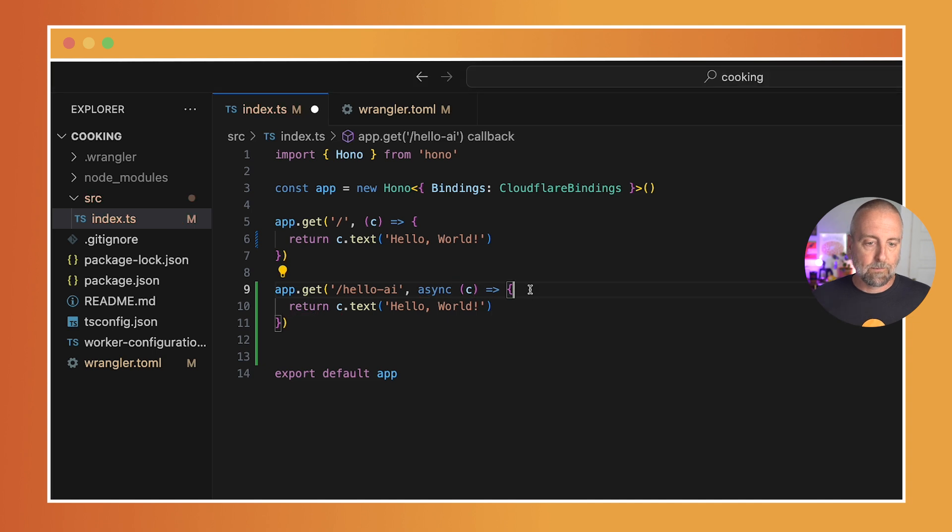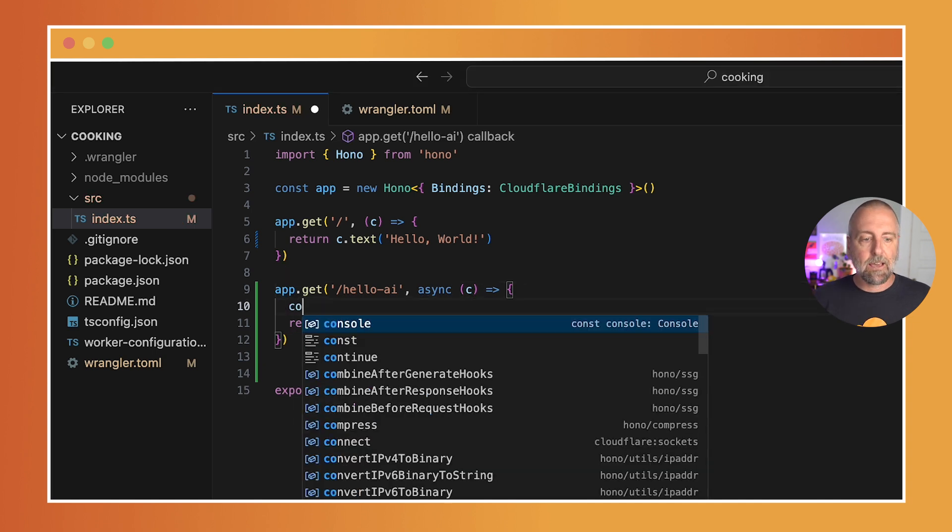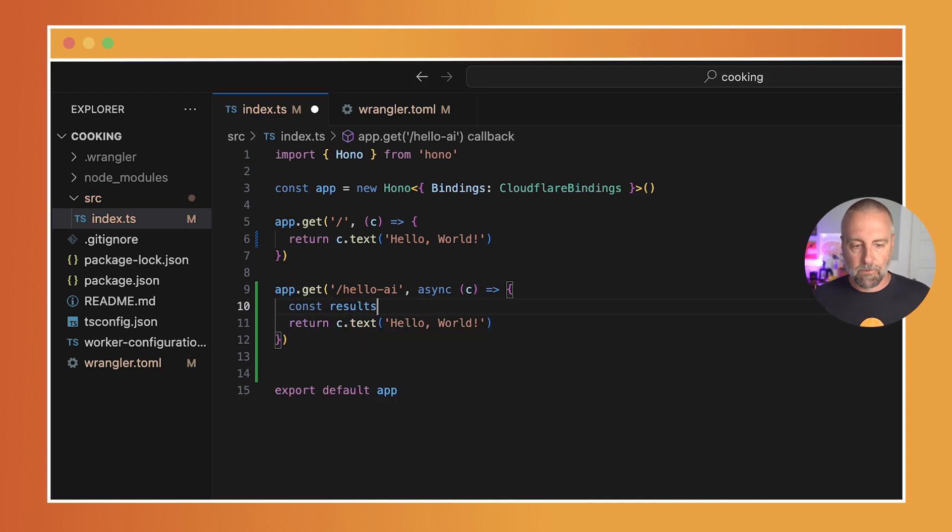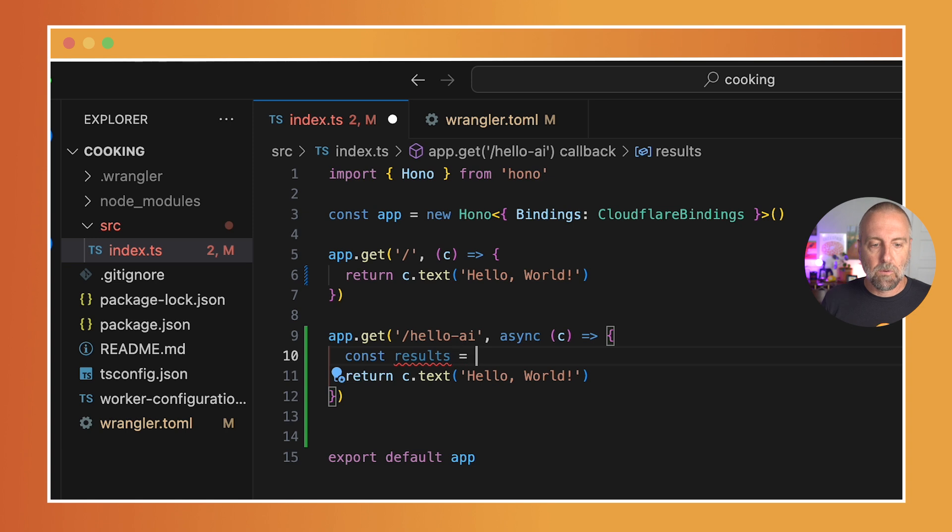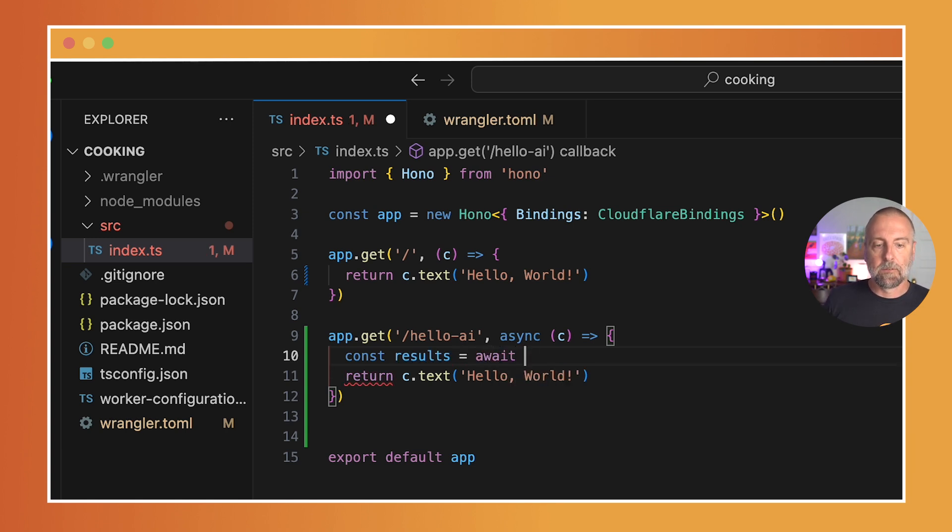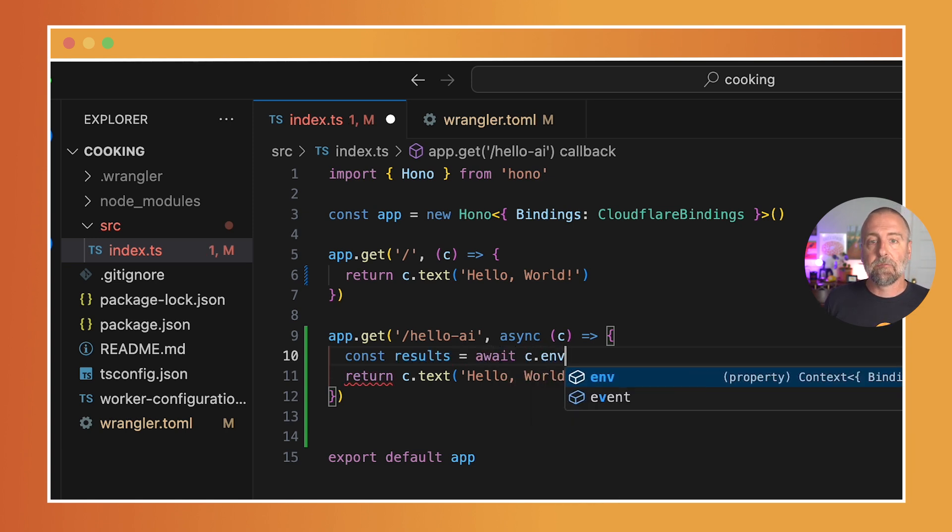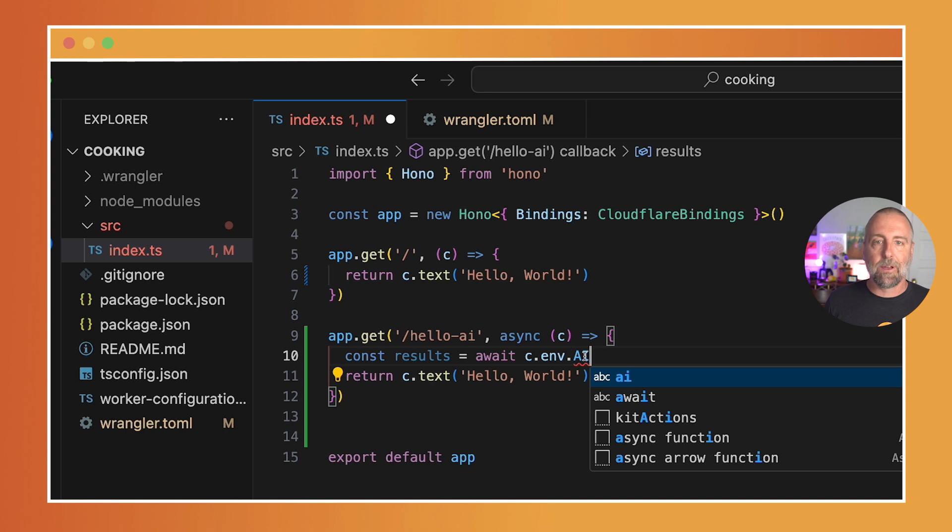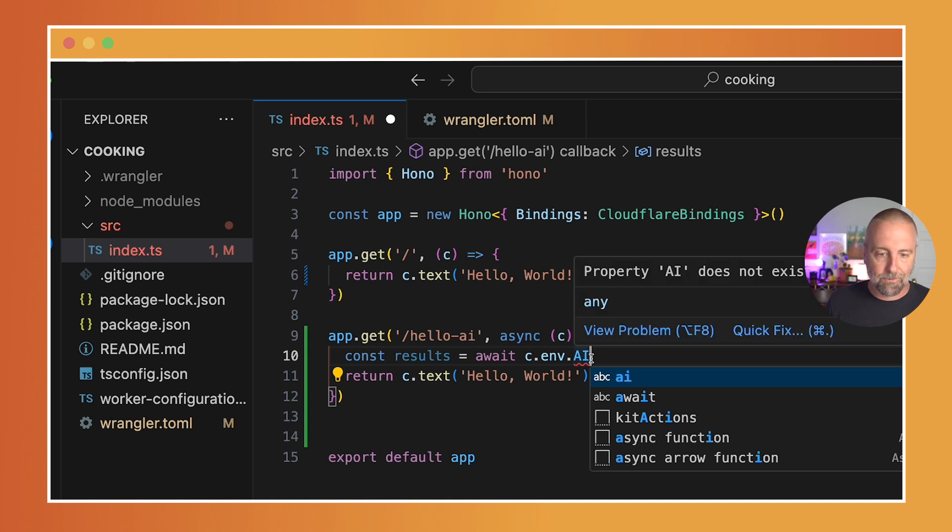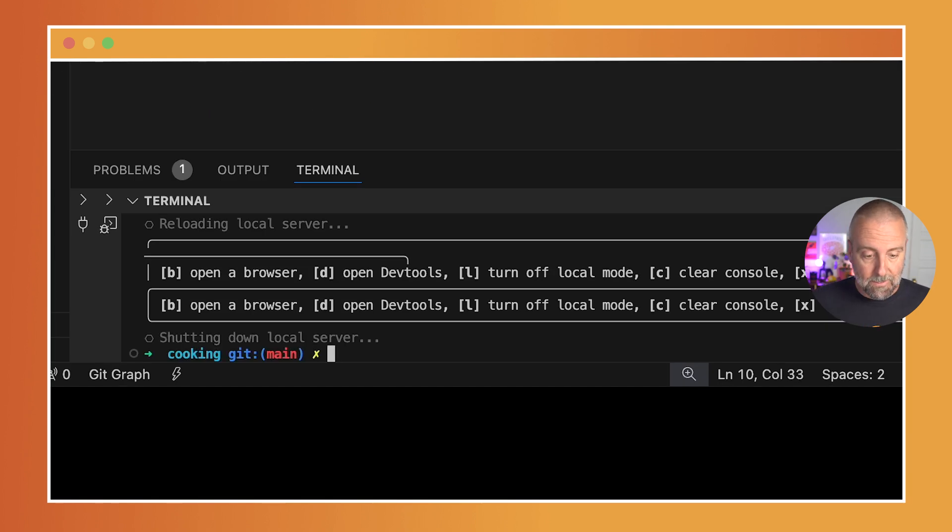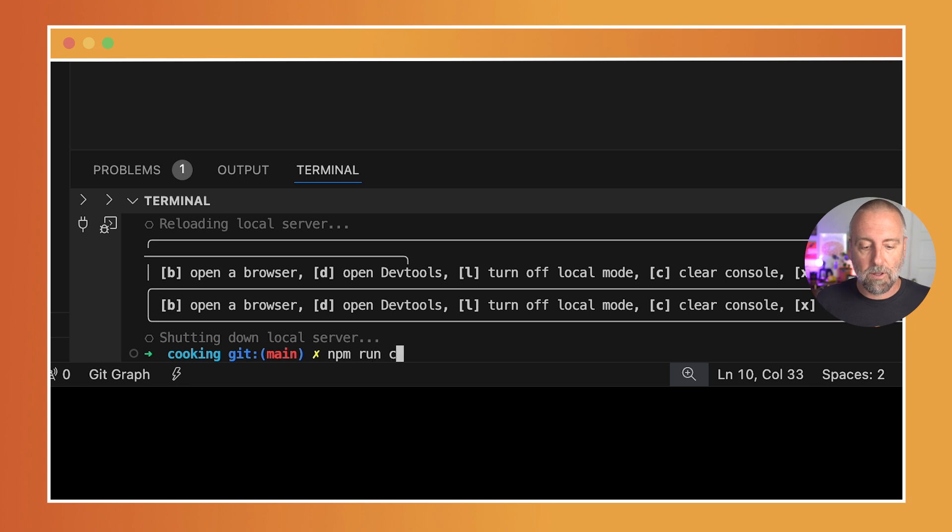From the AI, I want to get back some results. Make this a little bit bigger too. We'll get back some results. I'll do an await c.env.ai, and you'll see right away there's this red squiggly—it doesn't know what that is. So I can actually come in here and say npm run cf-typegen.